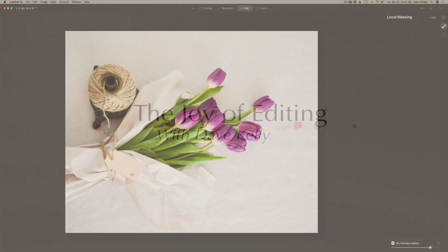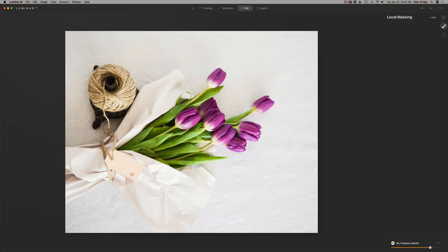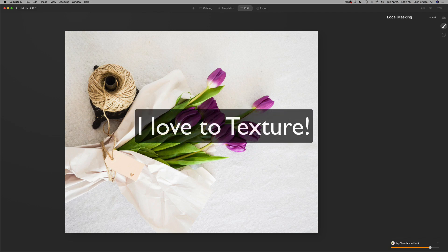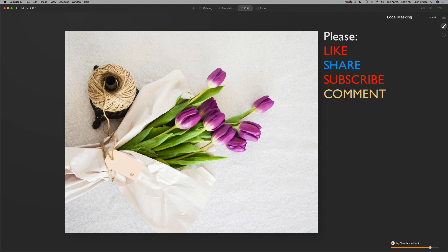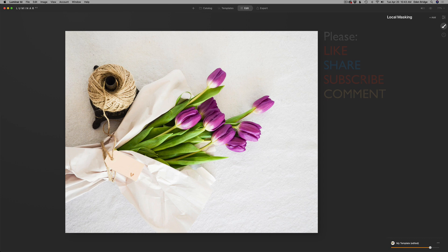Hello everyone and welcome to the Joy of Editing with Dave Kelly. I've always been a big fan of texturing. When you add texture to images — now it doesn't work in all images — but when you add texture to an image, it can really turn just a basic image into a really wonderful piece of art.